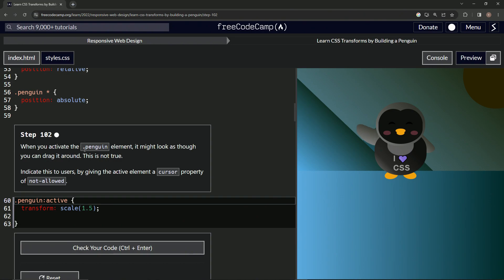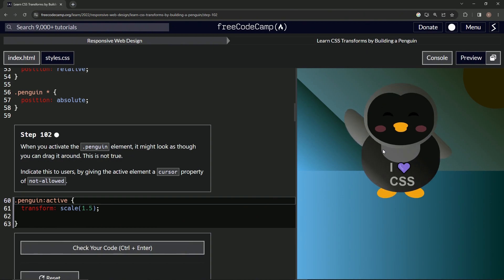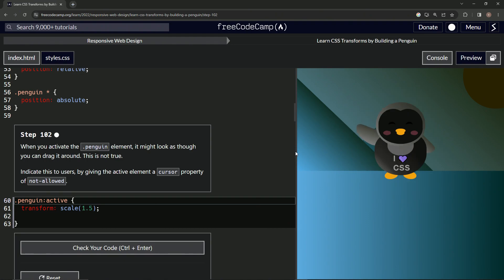When we activate the penguin element, it might look as though we can drag it around. I mean, a little bit, but it definitely doesn't work. This is not true.